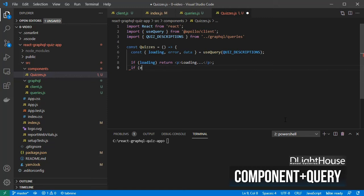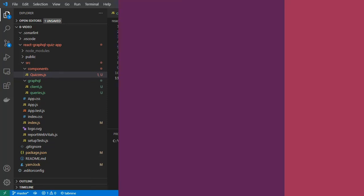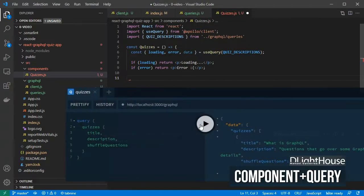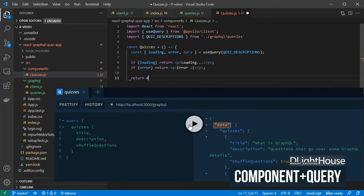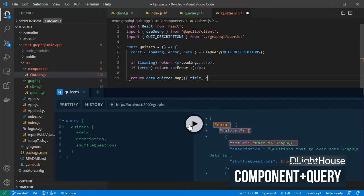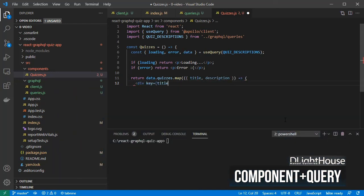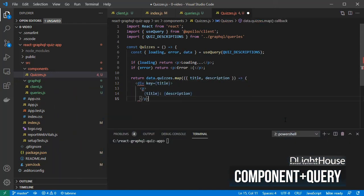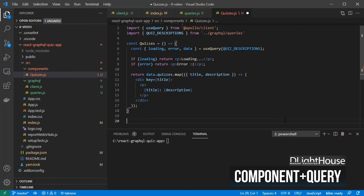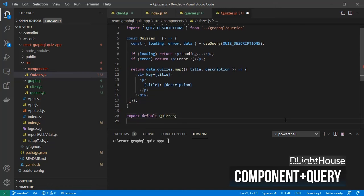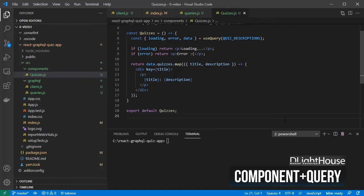I will also show, in case of errors, a text message. Once nest.js returns some data, iterate through the quizzes array and render the title and the description from each quiz. Finally export the quizzes component.